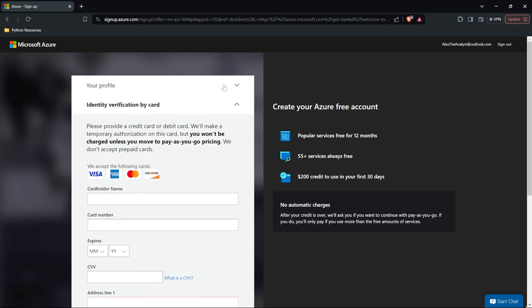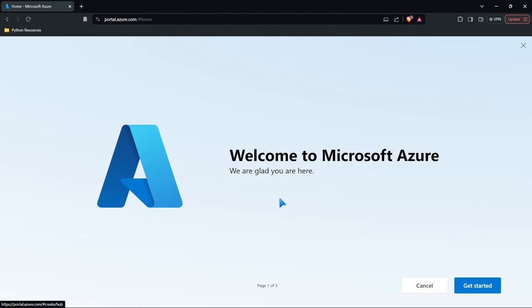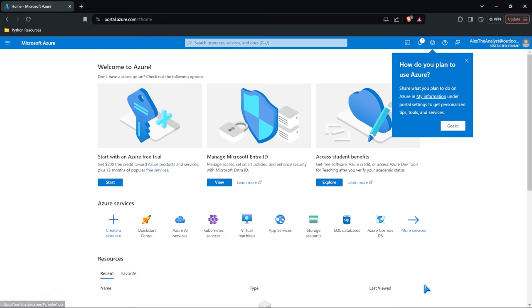So we just created our profile and now we need to identify our verification by card. One thing I will note in the profile, I did have to verify my phone number. They sent me a text, I put in the number and there you go. Next thing we need to do is put in our debit card. Once we fill it out, you're going to see this right here, which is a little welcome to Microsoft. You can go ahead and look through this if you'd like. I'm just going to get out of it because we don't really need it.